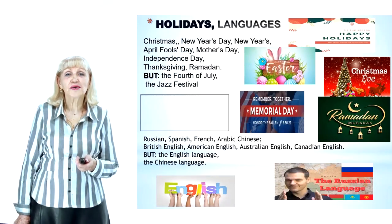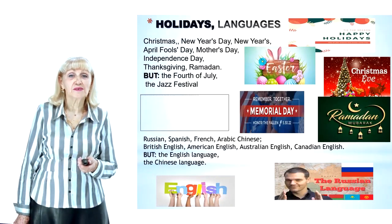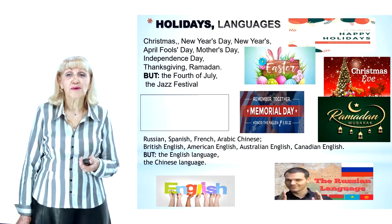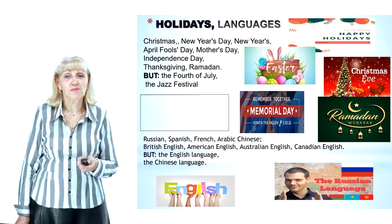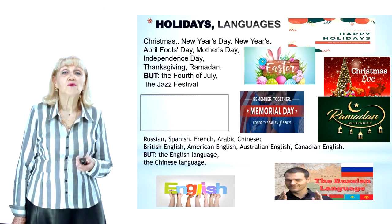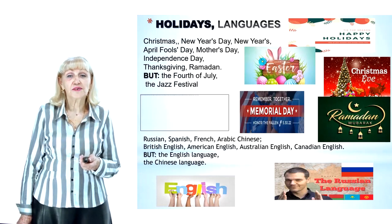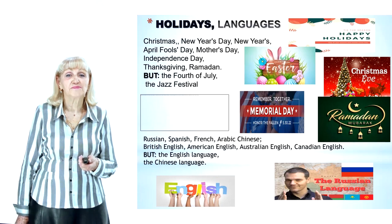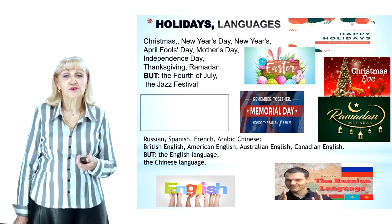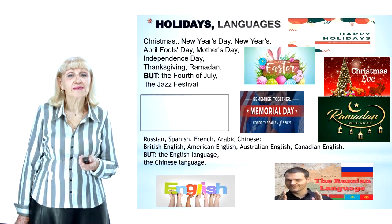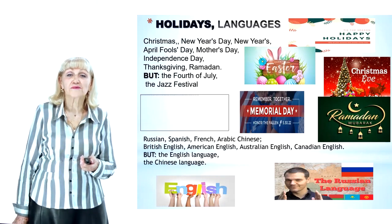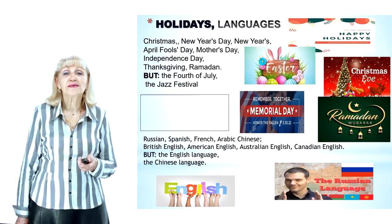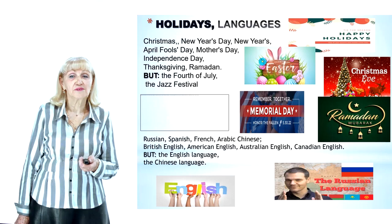Language names are used without the article: Russian, Spanish, French, Arabic, Chinese, English, British English, American English, Australian English, Canadian English. But if the full name of the language is specified, the definite article must be used: the English language, the Chinese language. For example: Canada has two official languages, English and French. Do you speak Spanish? Diana is studying the history of the English language.